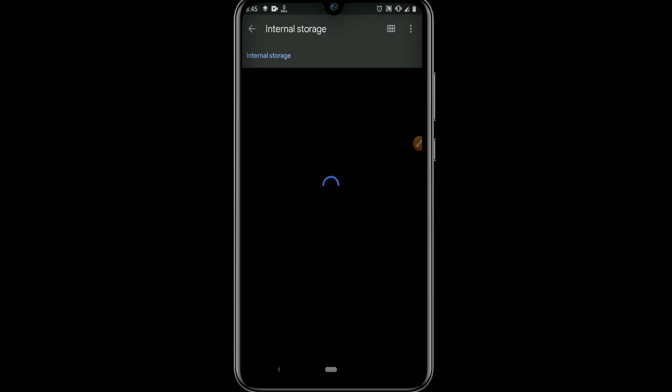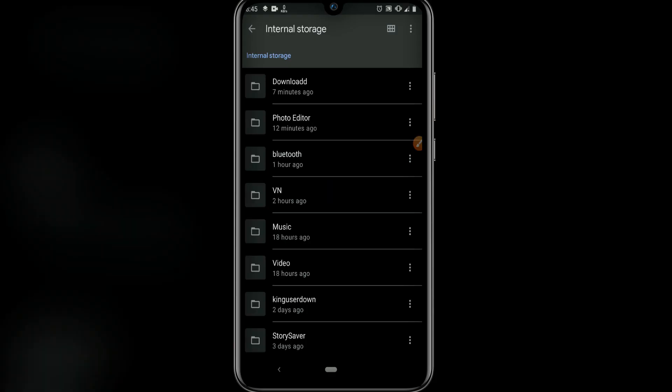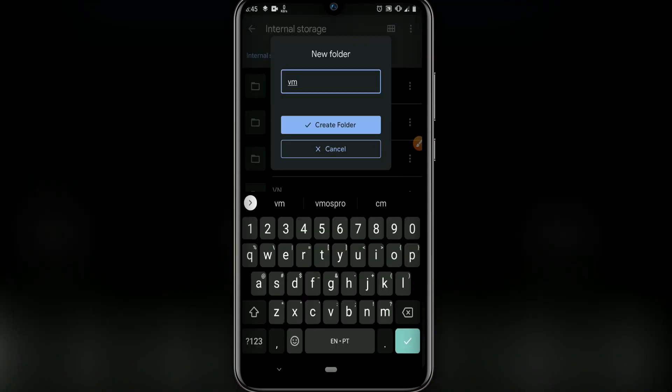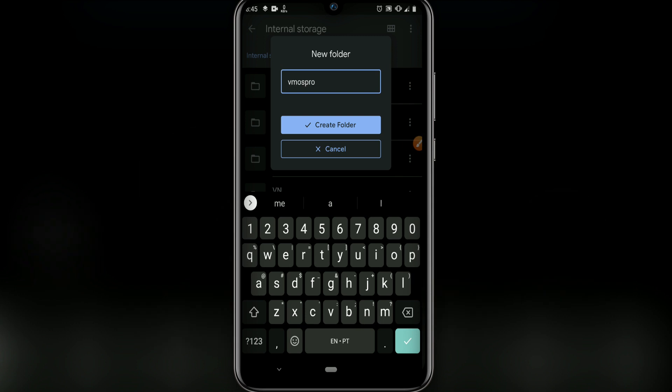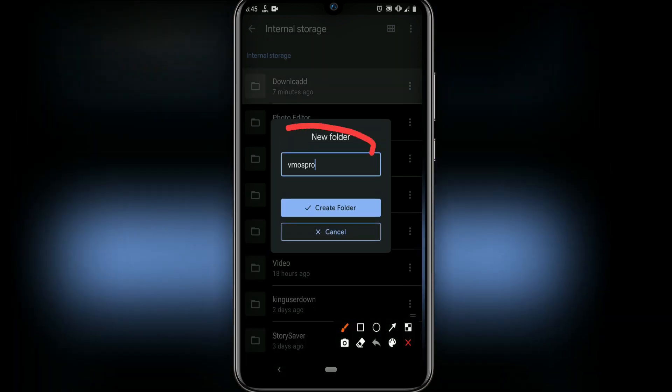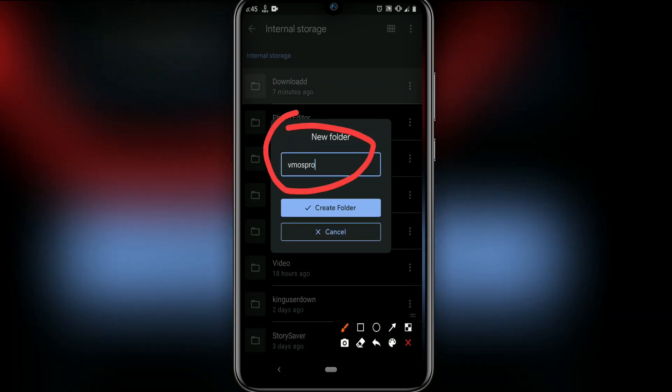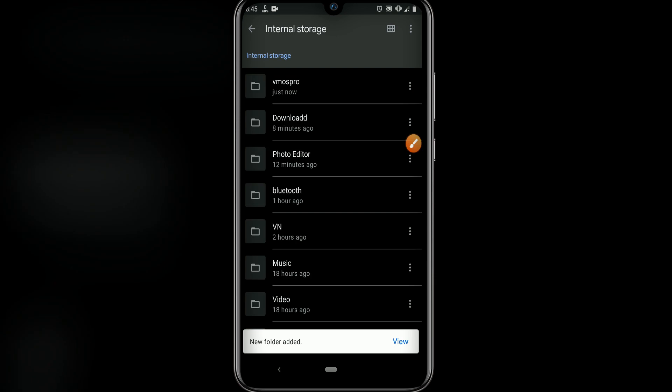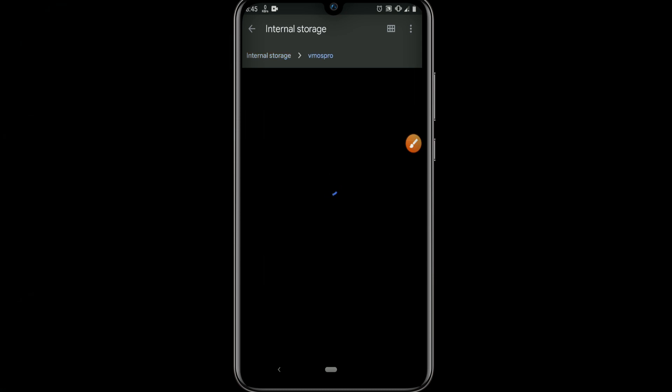I'm going to create two folders on our internal storage. Let's click on here, add new folder. Let's create the folder and name it MS Pro. Create the folder, then let's open it and create another folder and name it backup.